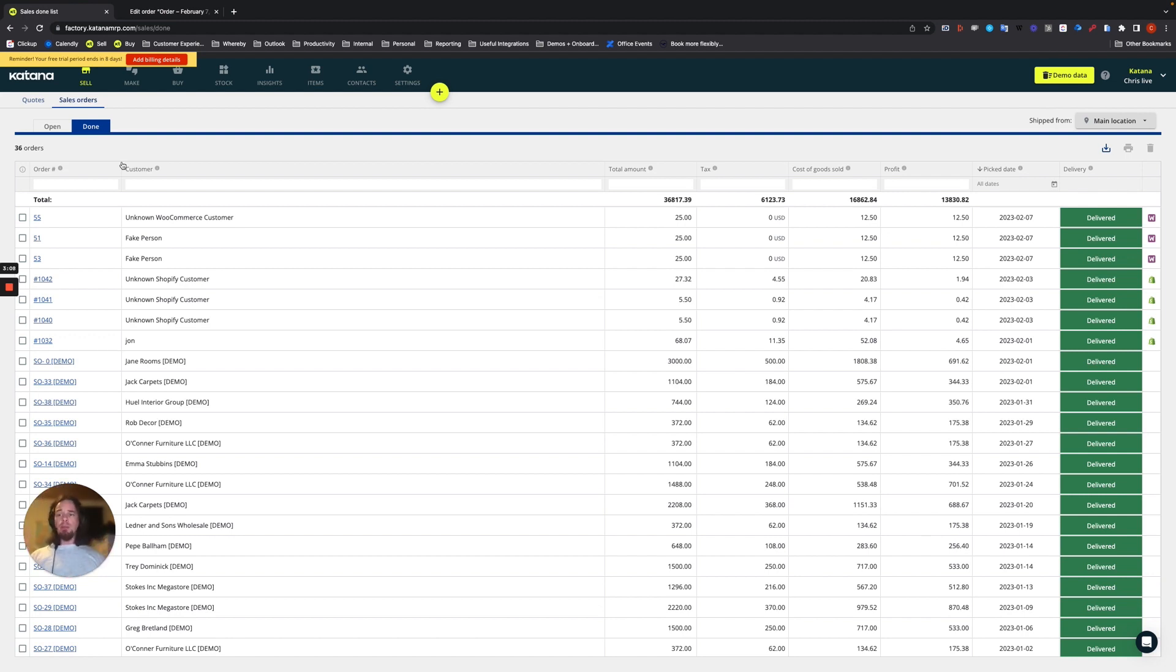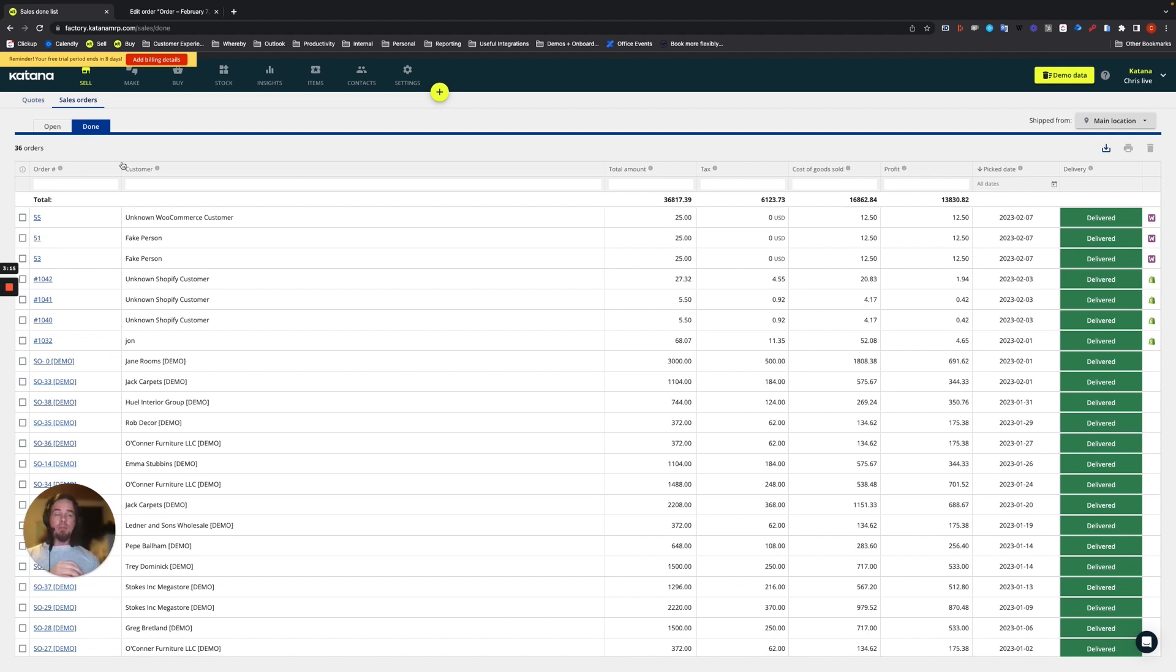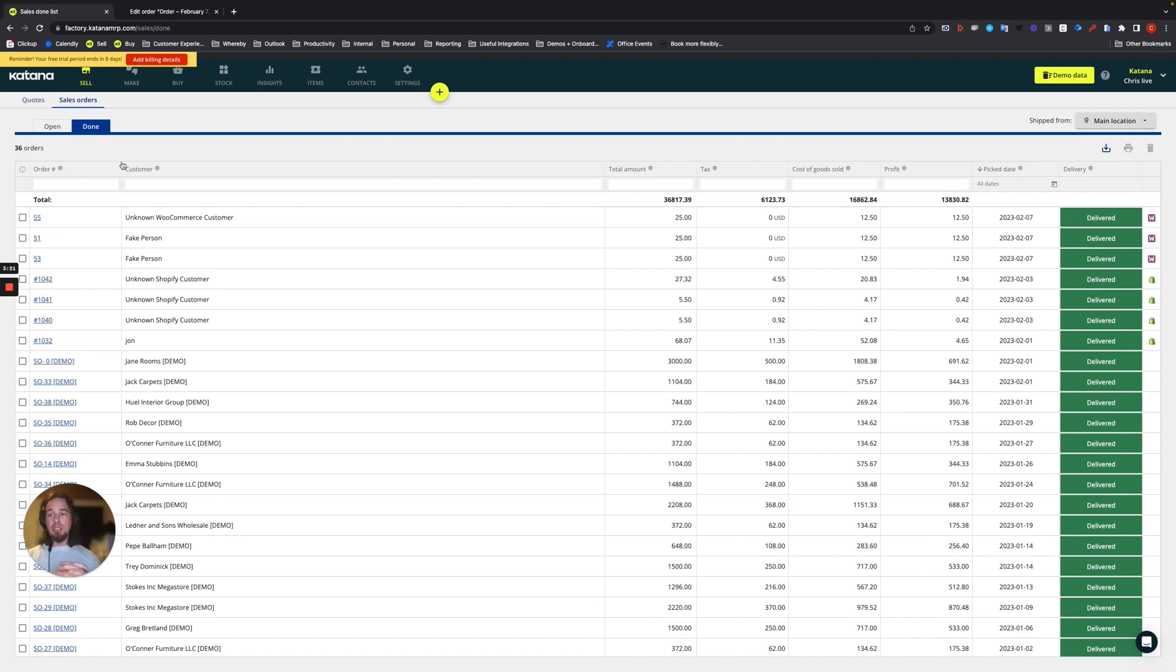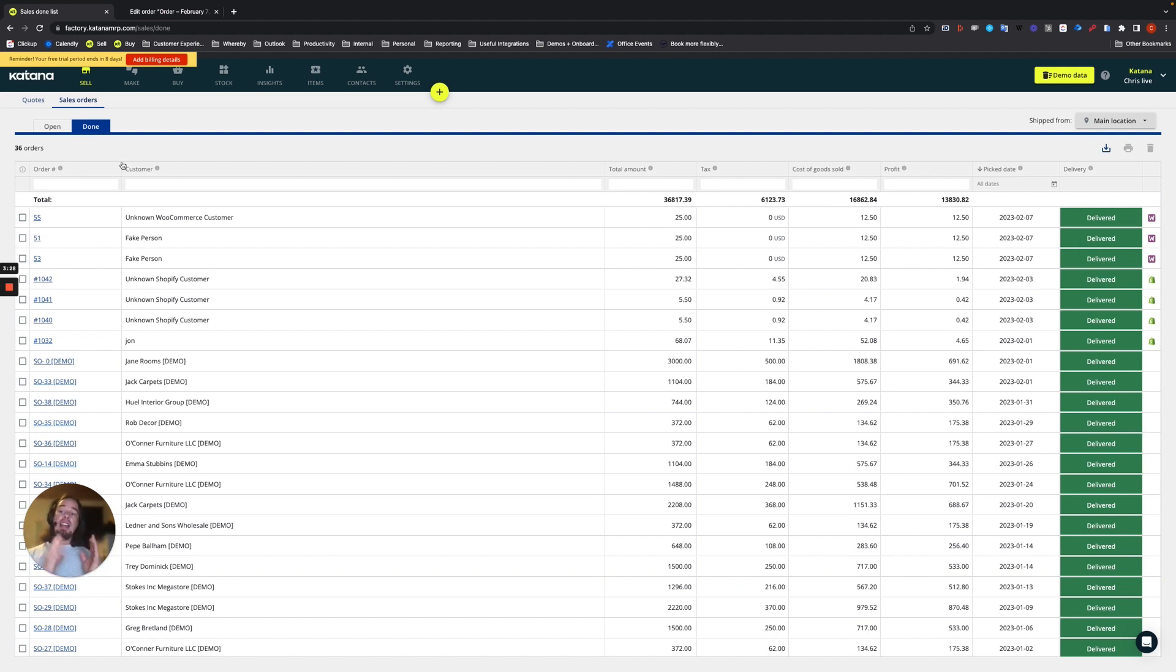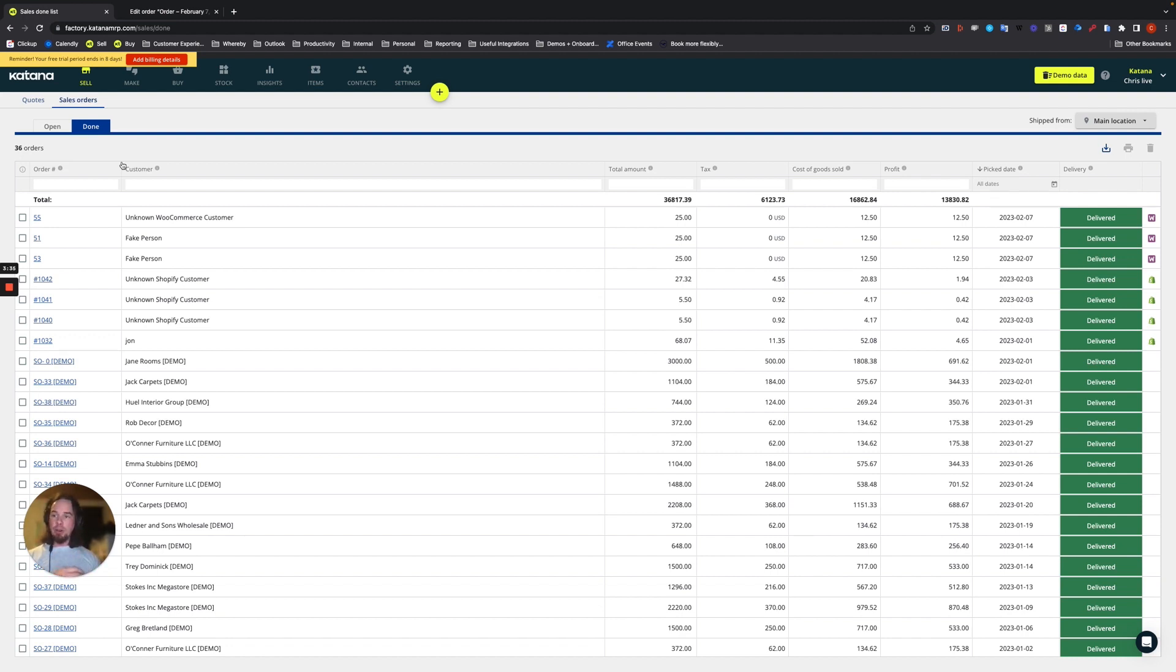So another couple of questions that would come up with respect to this type of workflow using make-to-order products is if you're using batch tracking in your manufacturing process. If you're using any types of things like chemicals or food products or pharmaceuticals, whatever it may be that has batch trackable materials and batch trackable products, then the question might come up, what happens in that scenario?